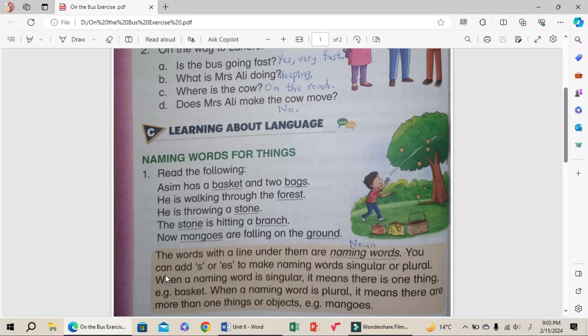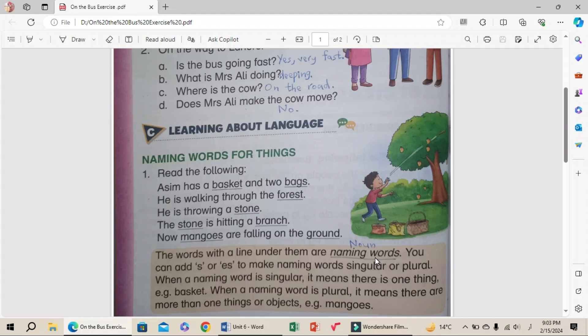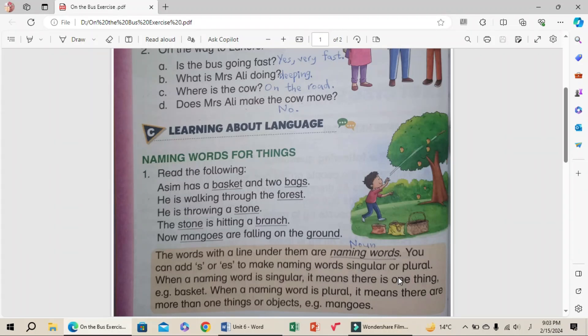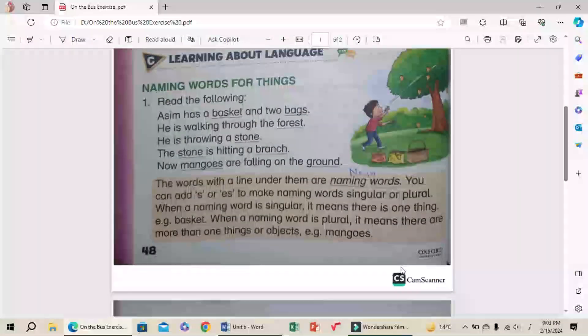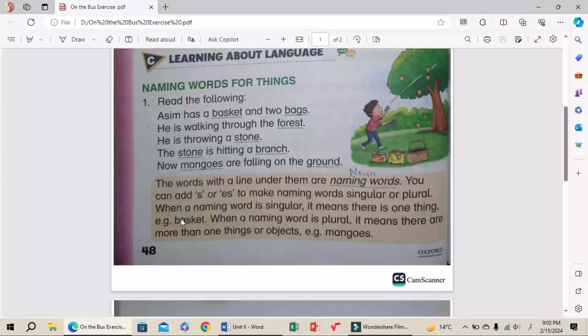The words with the line under them are naming words, also called nouns. You can add 's' or 'es' to make naming words singular or plural. For example, dog becomes dogs.